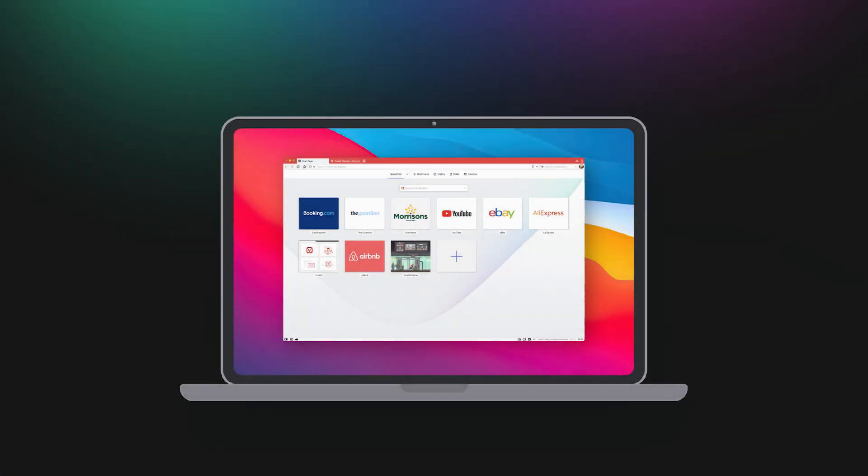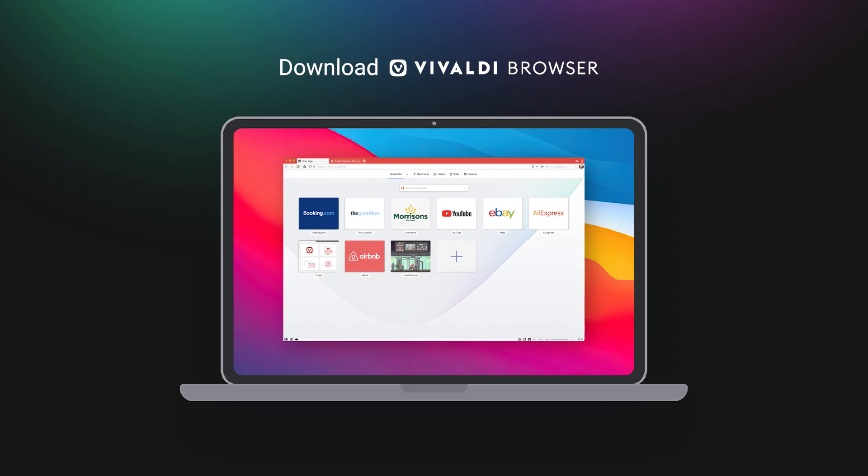To sum it up, Vivaldi can be an upgrade from Safari in many ways in terms of vast utility and improved workflows. So download Vivaldi and run it alongside Safari. You never know when it becomes a default by choice. And we really hope you fall in love with your browser again.